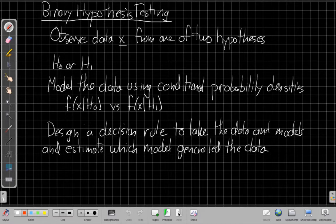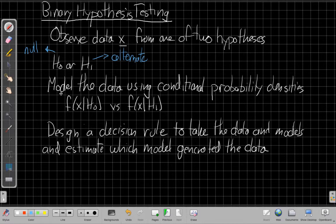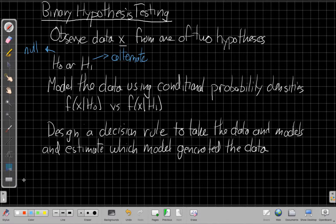We're going to observe the data X from one of two hypotheses, generally labeled H sub 0 or H sub 1. H sub 0 is often called the null hypothesis, and H sub 1 is called the alternate hypothesis. We're going to have a model for the data using conditional probability density functions: F of X given H0 is true, compared against F of X given H1 is true. We're saying one of these two models made the data, and our goal is to design a decision rule that takes the data and the models and tries to estimate which model generated the data.